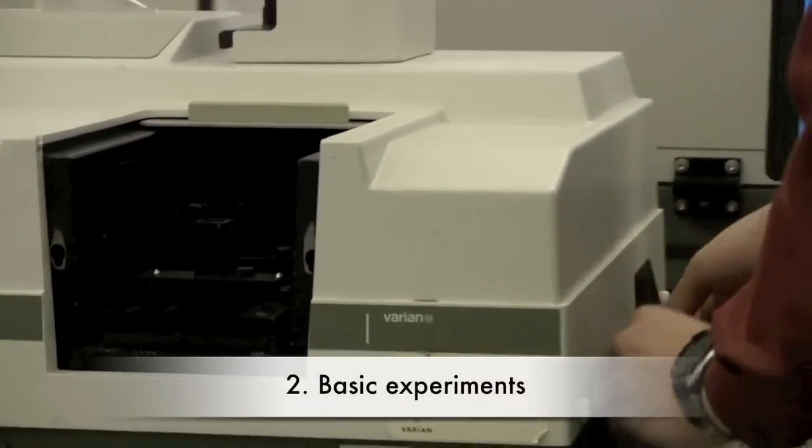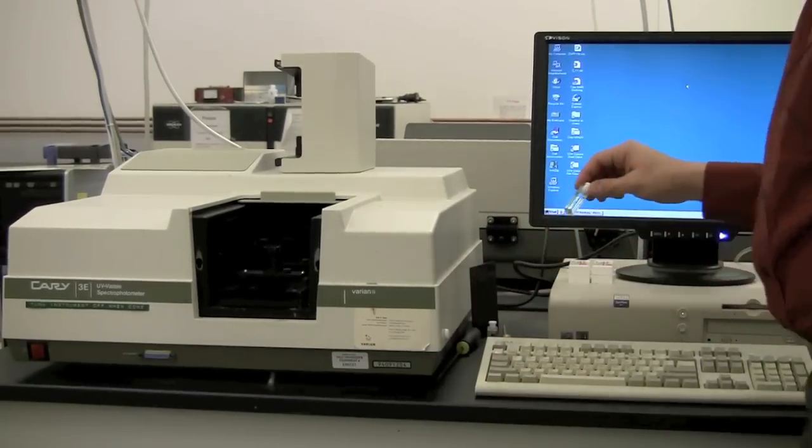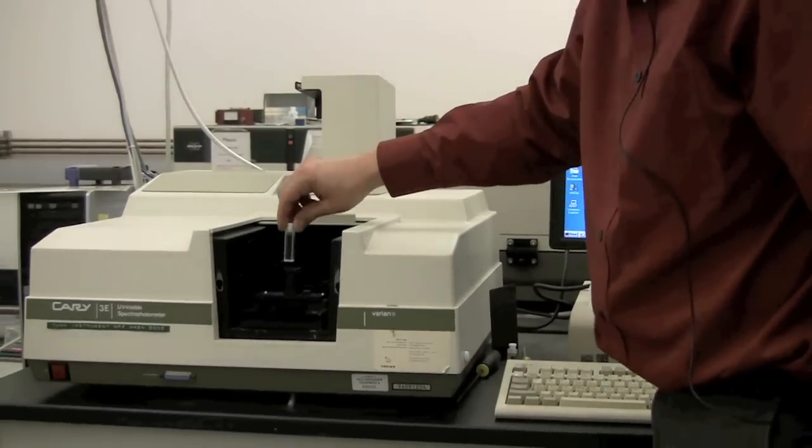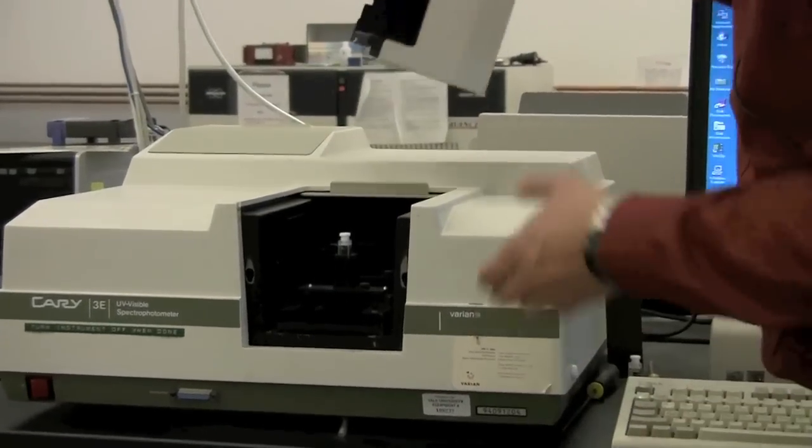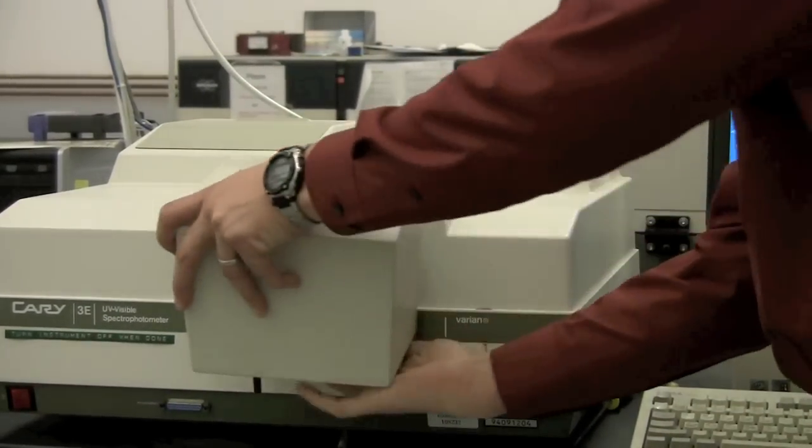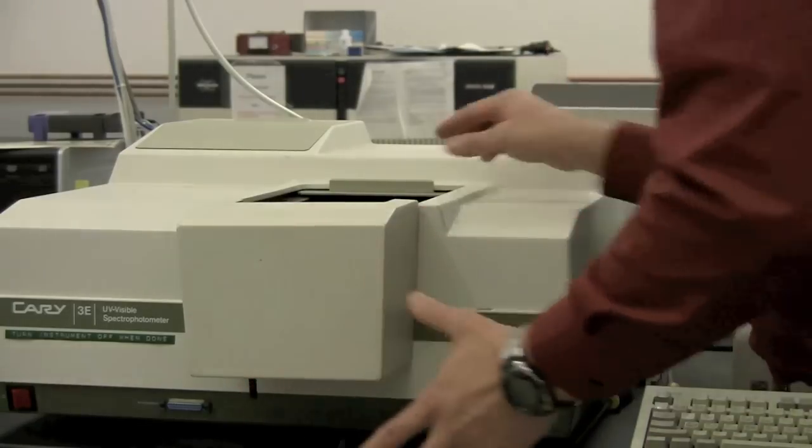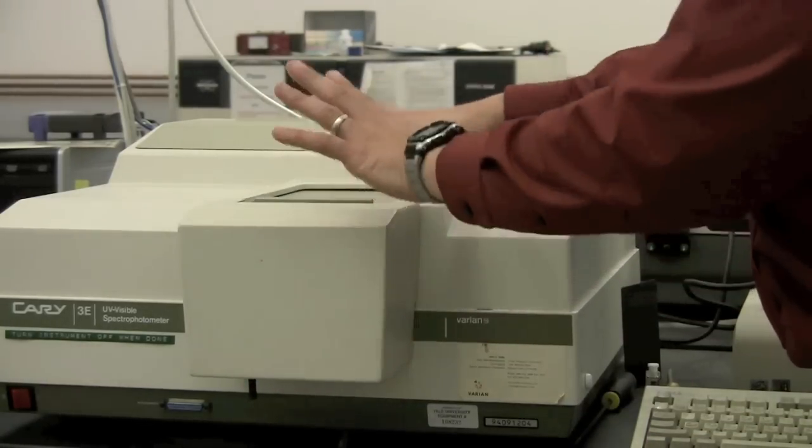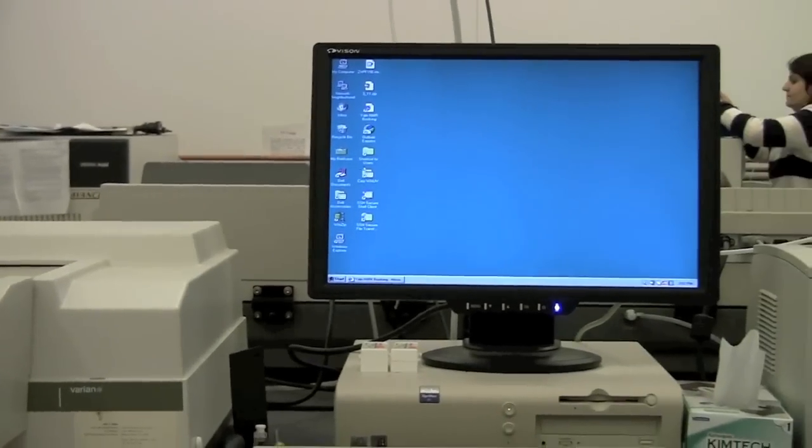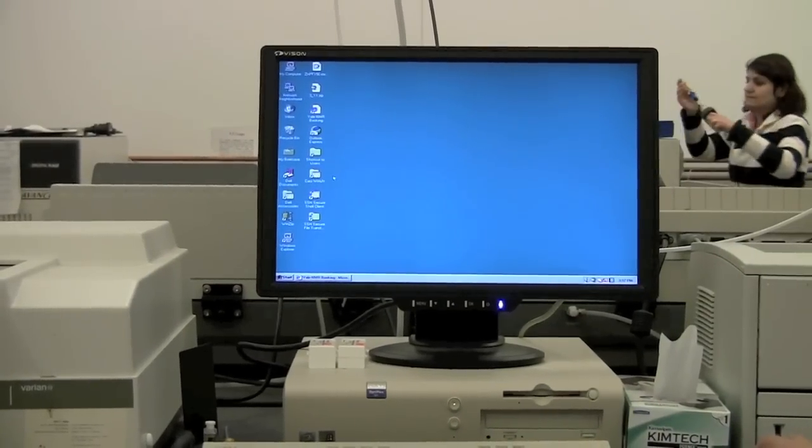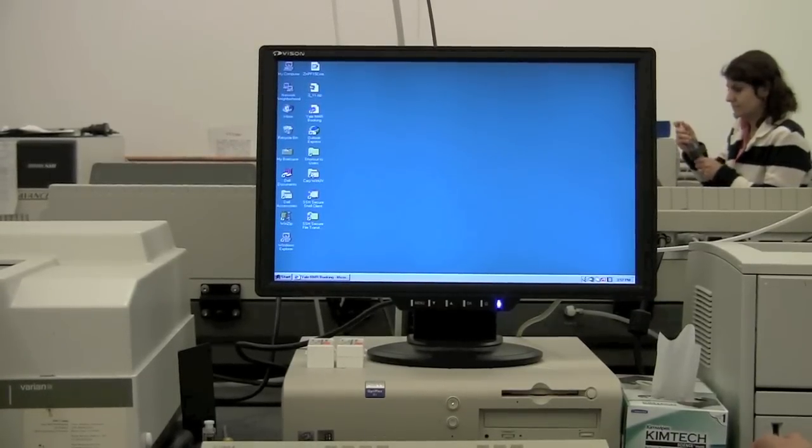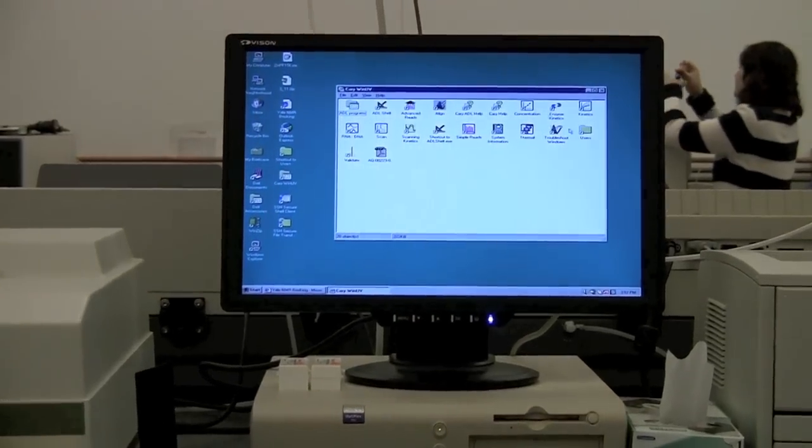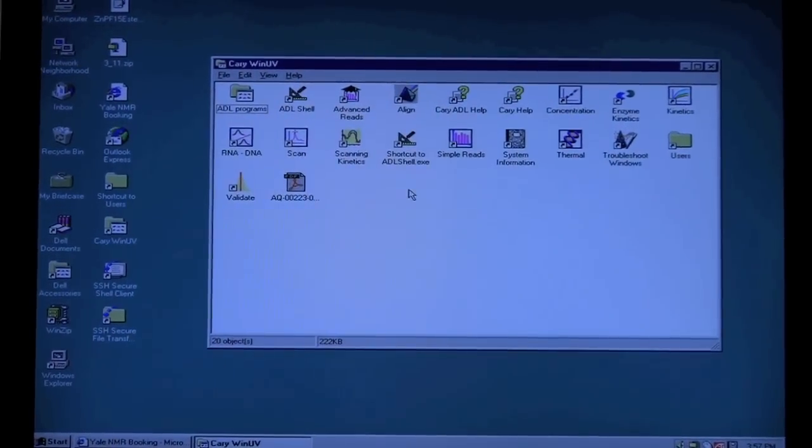Okay, so there are a variety of experiments you can do. I'm just going to show you a couple of the most basic ones. So I'm going to put a single sample in, single beam mode, and put the front back on. Make sure that everything is set so it blocks out all of the light. Now the software, all of the different modes are separate programs, and they're all located here in this Carry WinUV folder. So you can double click on the folder to open up the different programs here. The most common programs are Simple Reads.